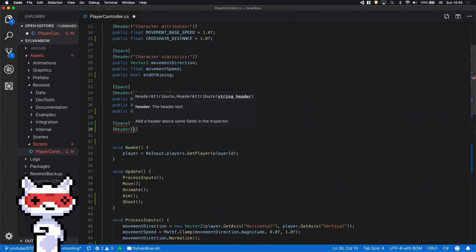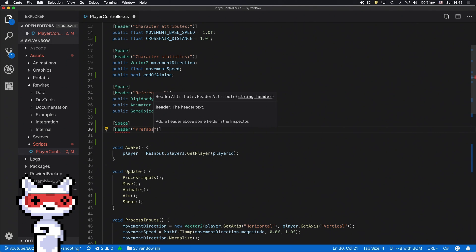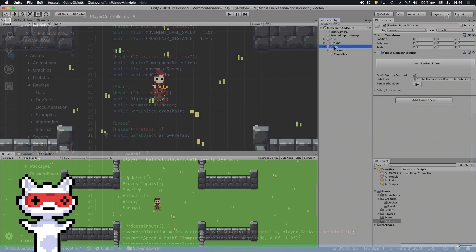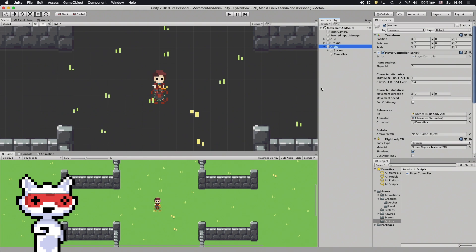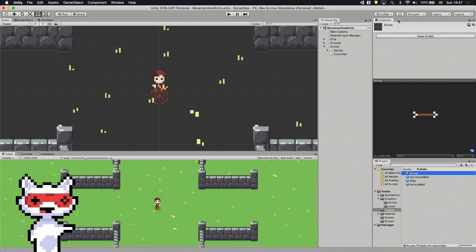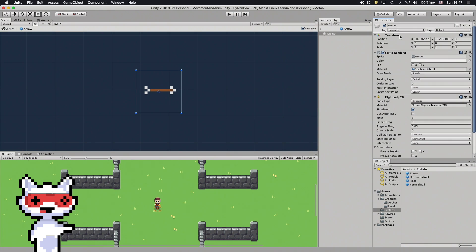I think it would be better if we put the prefab under a new prefabs header instead of mixing it with the references. We need to jump back into Unity and drag and drop the prefab into the variables field. This prefab is just a sprite with a Rigidbody2D component on it.